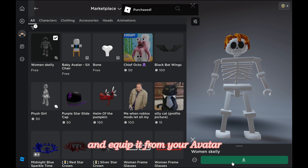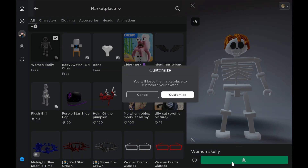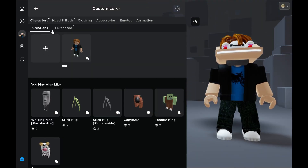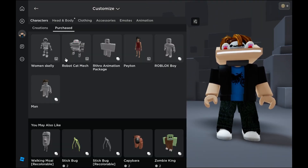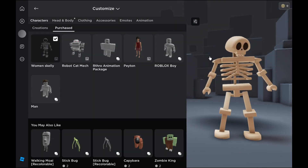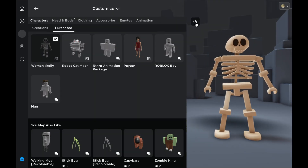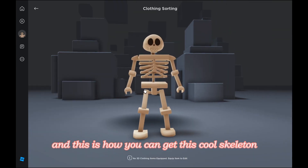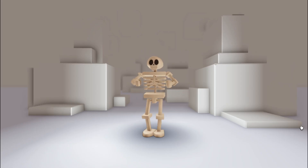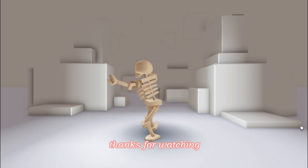And equip it from your avatar. And this is how you can get this cool skeleton skelly body. Thanks for watching.